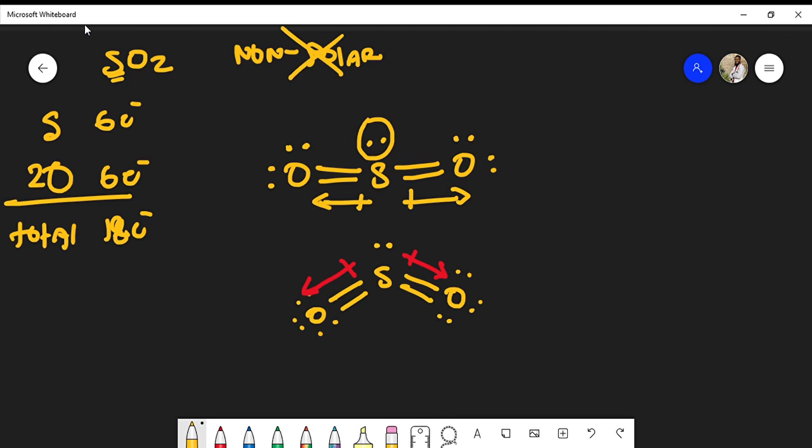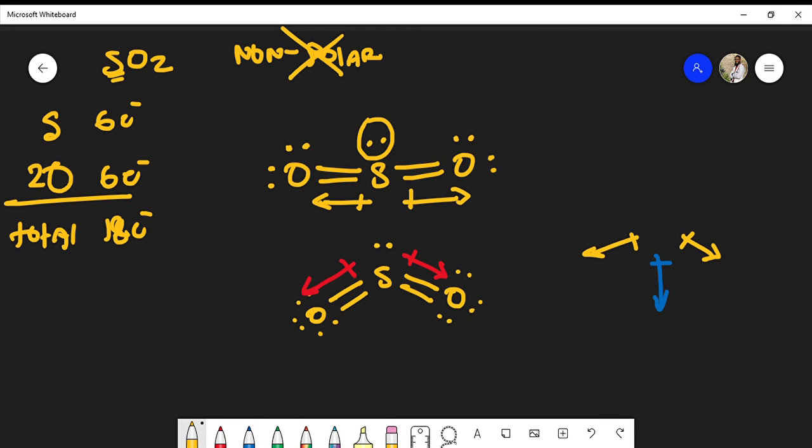If we were to draw the net dipole moment from the arrows on both sides of the oxygen, the net dipole moment will actually be going downward from the addition of the dipole moments. Because of that, sulfur dioxide is actually a polar molecule due to the lone pairs. Drawing the molecule in the electron geometry can be misleading, which is why this molecule is polar.